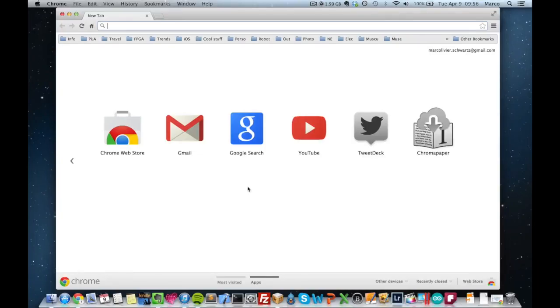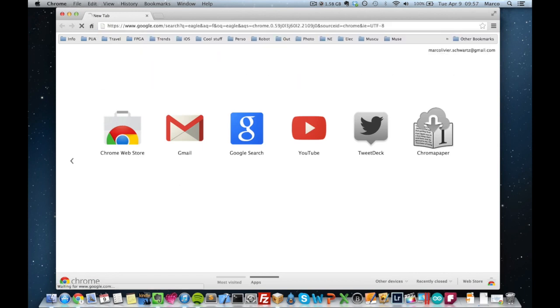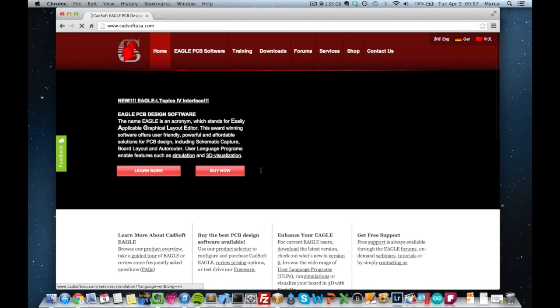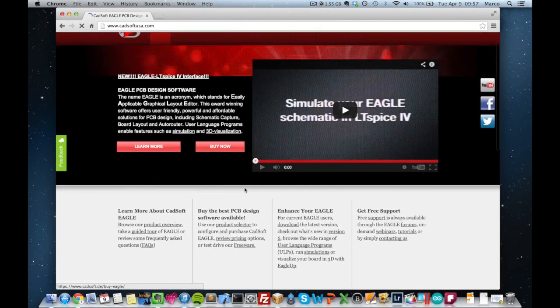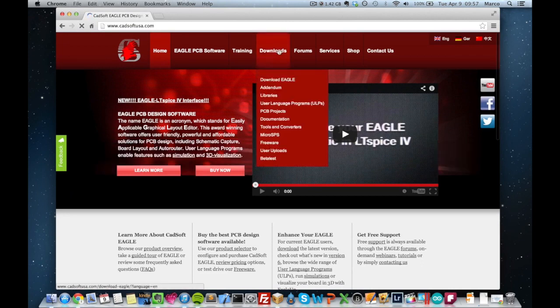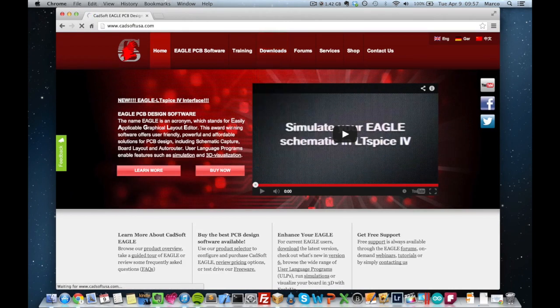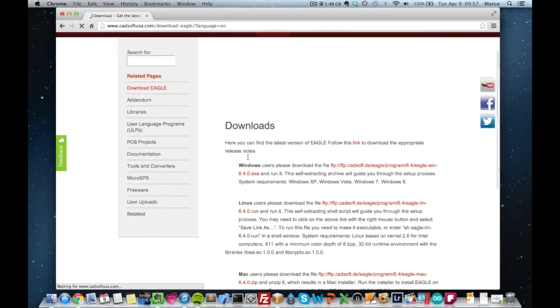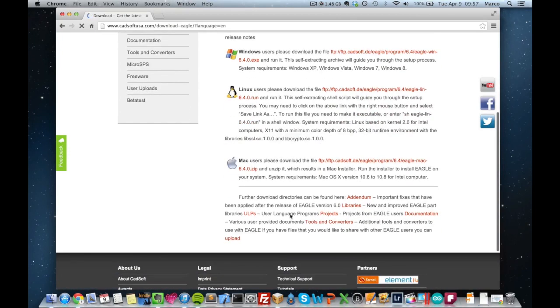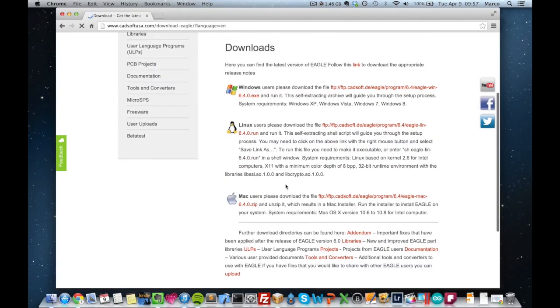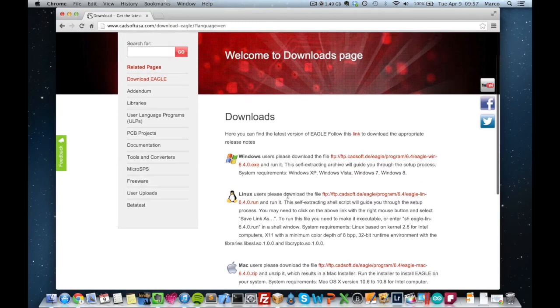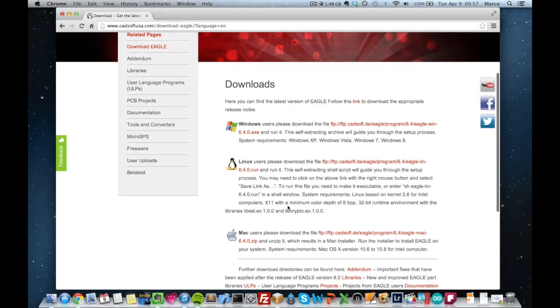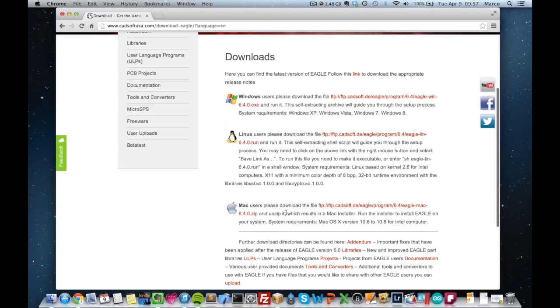So the first step is actually to download Eagle and to install it. Eagle is a software you have to pay, but don't worry, there is a free version available online. You can just type in Eagle and this should redirect to this website from the editor of Eagle. And then you can find it for your system, it's available for Windows, Linux and Mac OS. So the installation is quite simple.